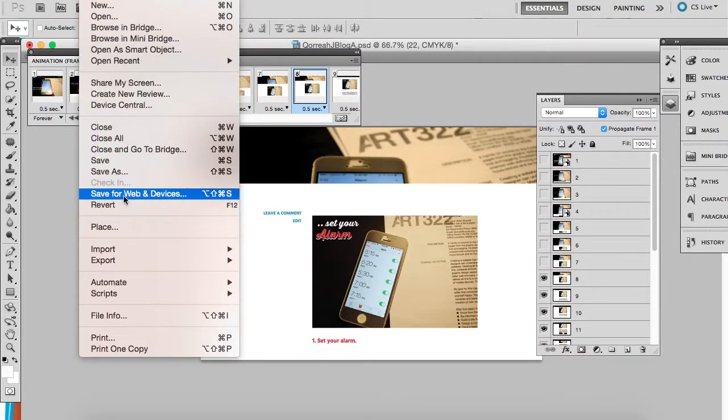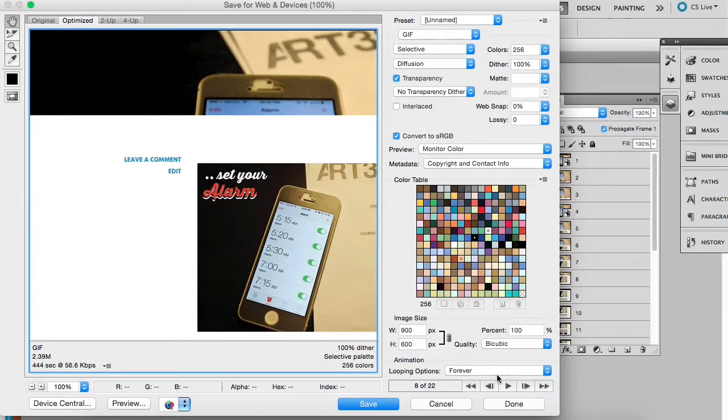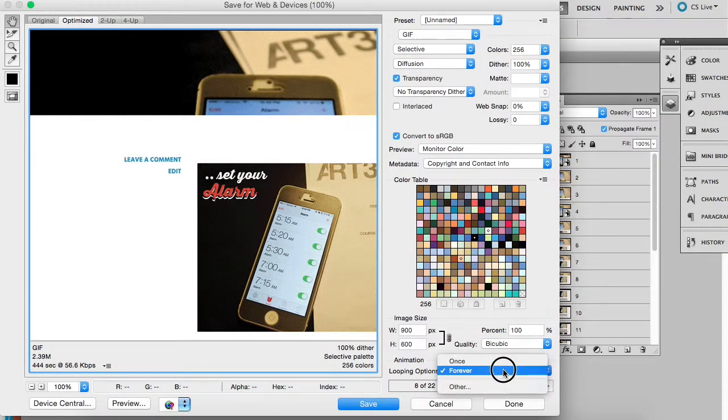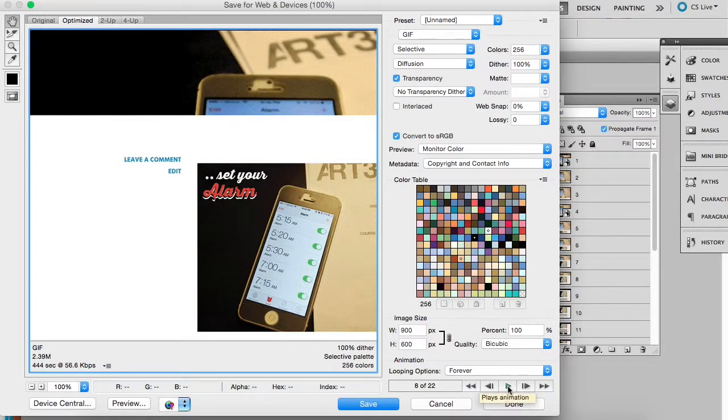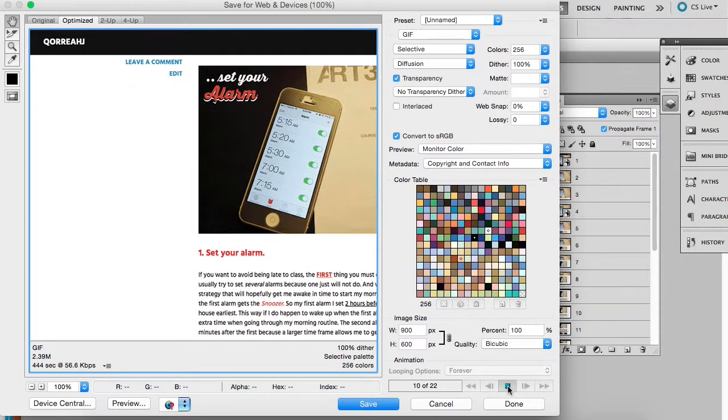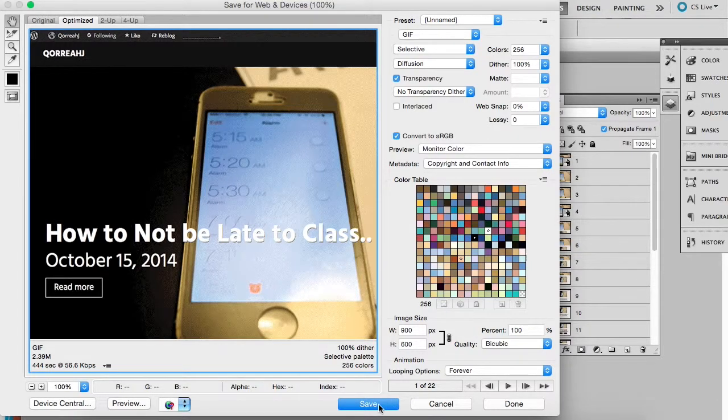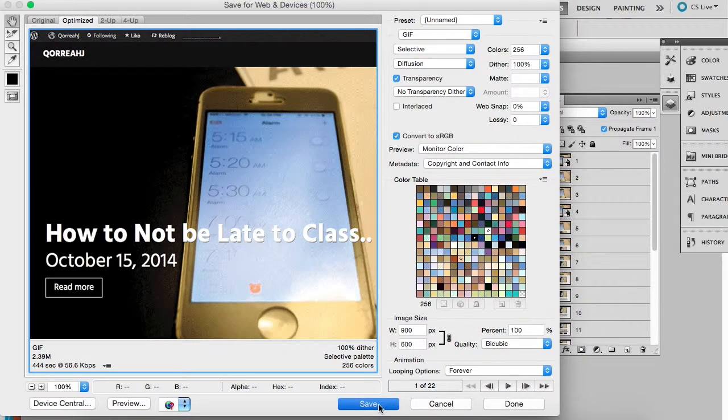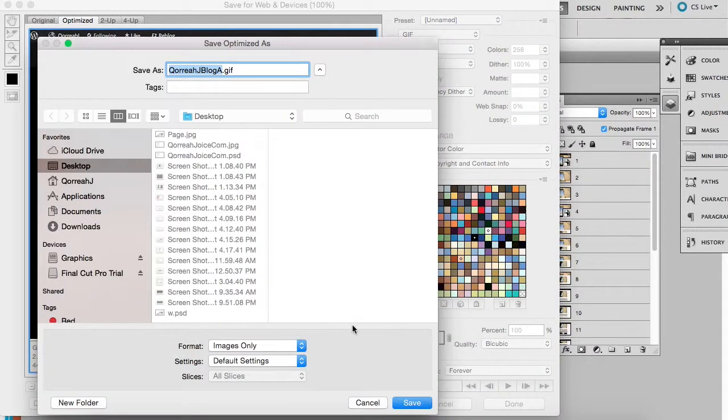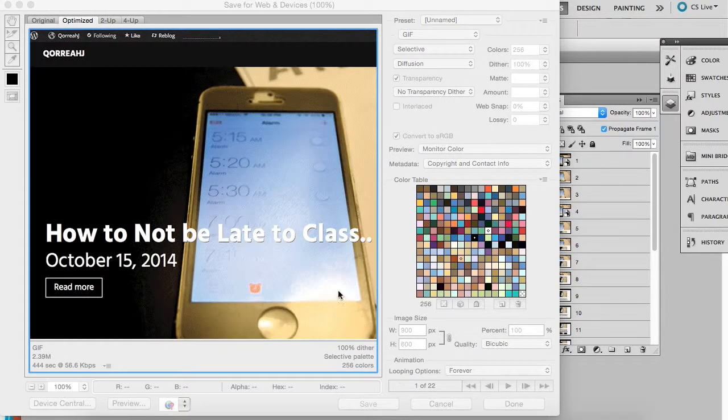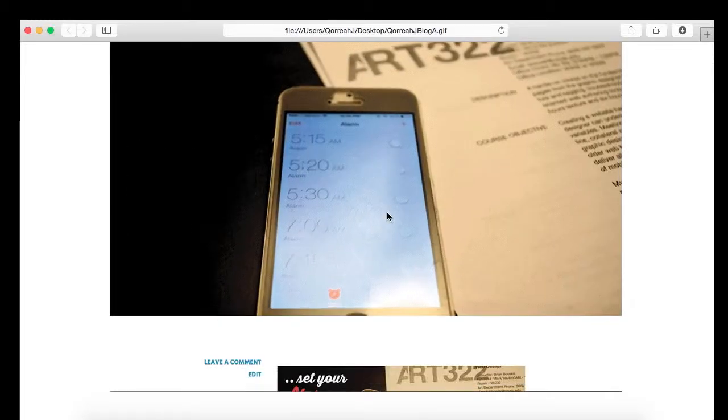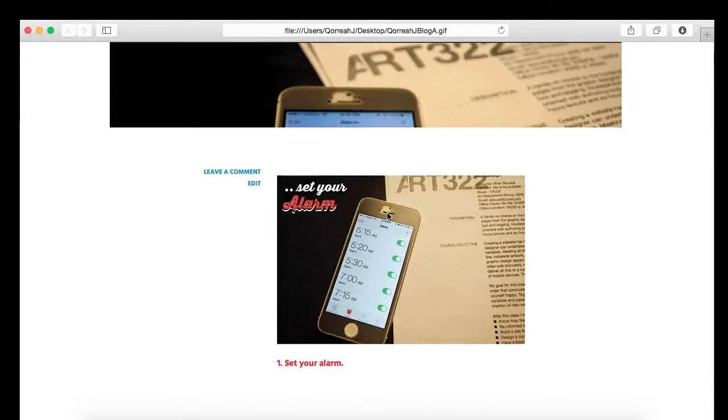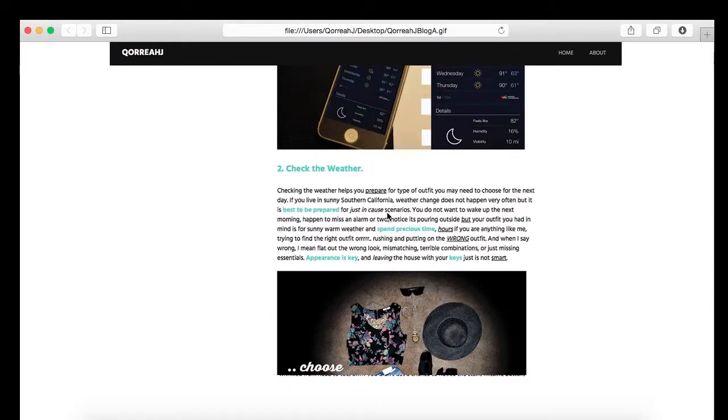Then I'm just going to save it. In order to save, I'm going to go to save for web and devices. You can change if you want it to loop just once or forever, so I'm going to keep it forever and make sure one more time it works. Then I'm going to save it, and view. And it works. There we go.